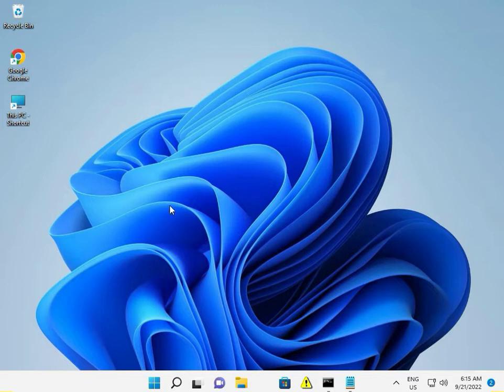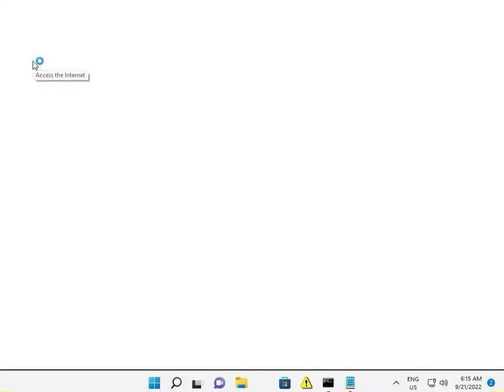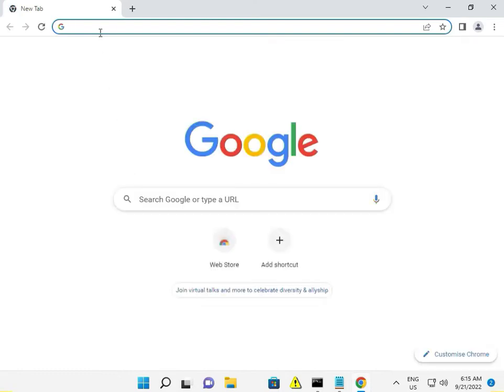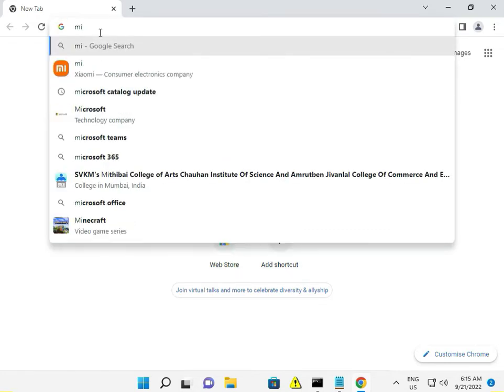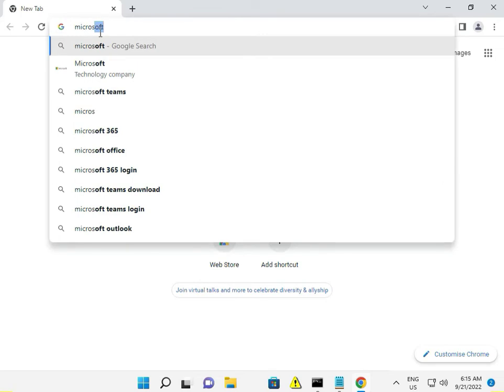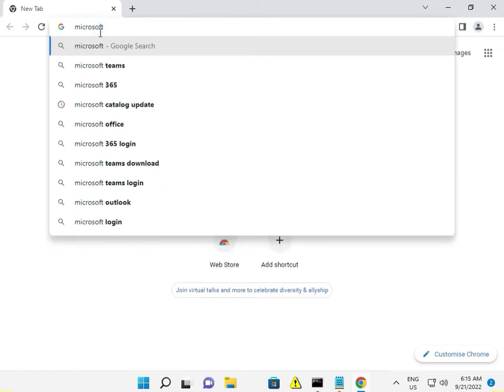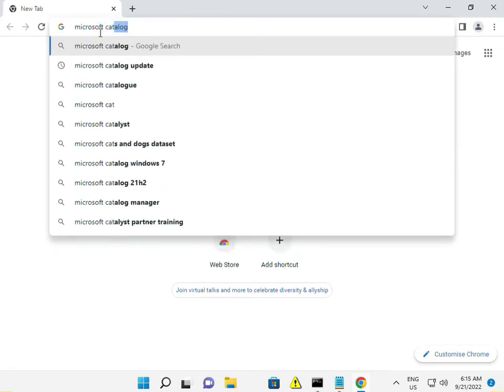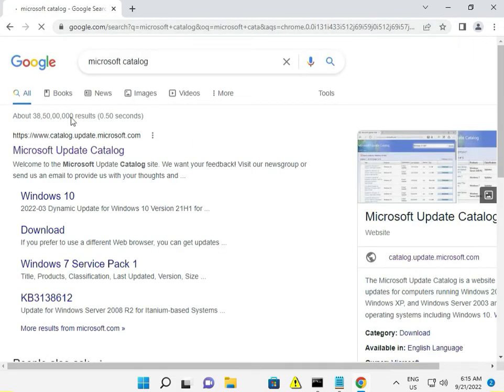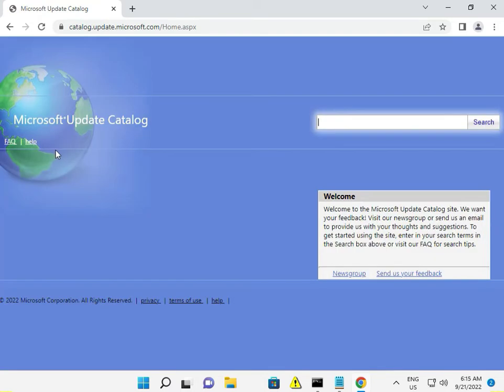Then go to Chrome browser. If your update is not installing automatically, you can install it manually. Open the Microsoft Catalog website - I'll give you the link in the description so you can directly open it. Type the KB number.